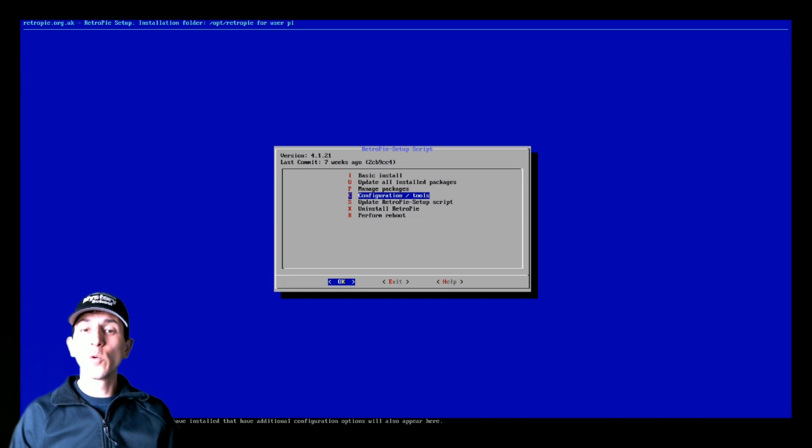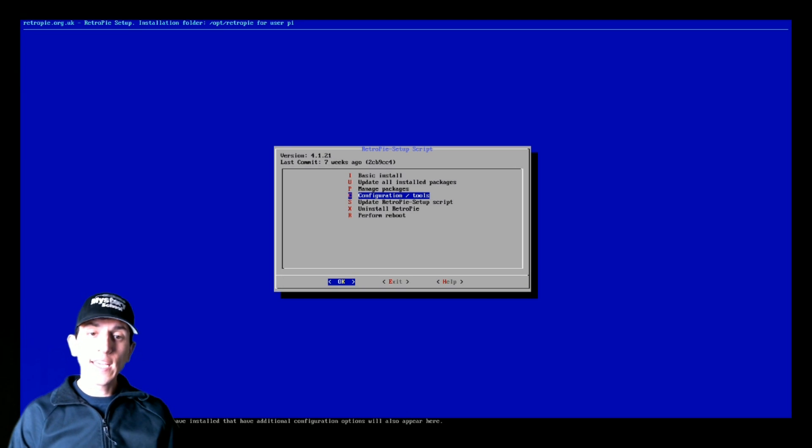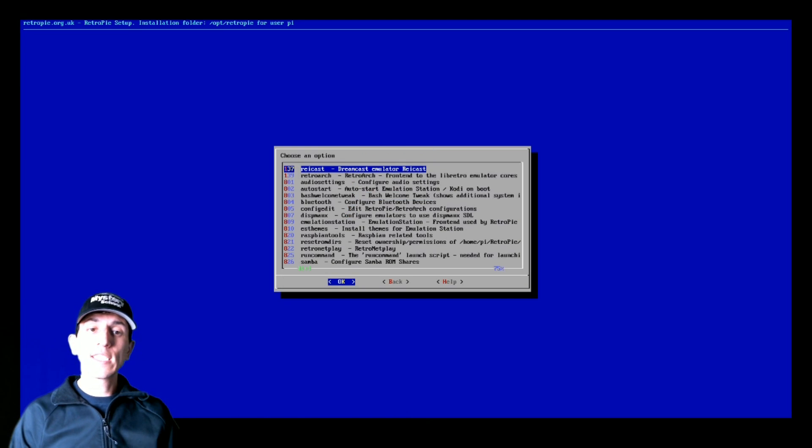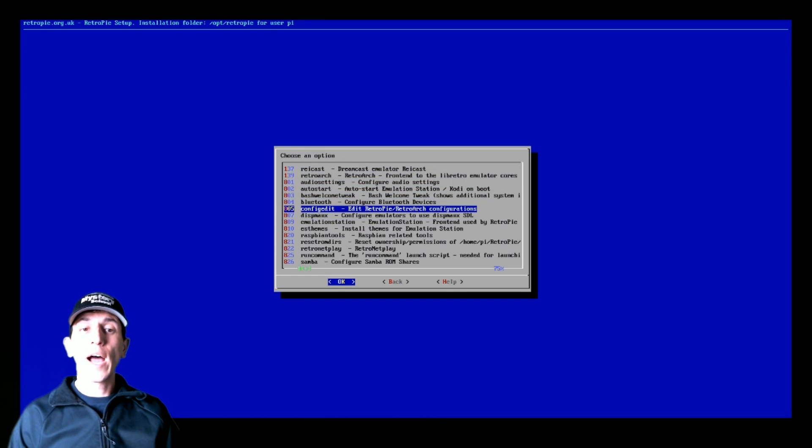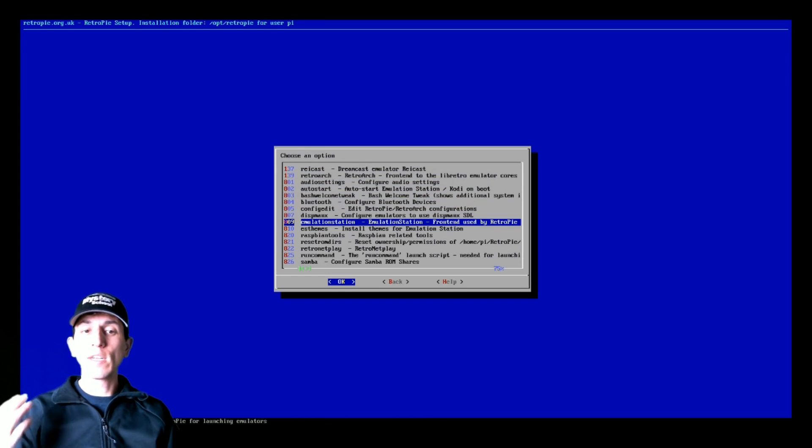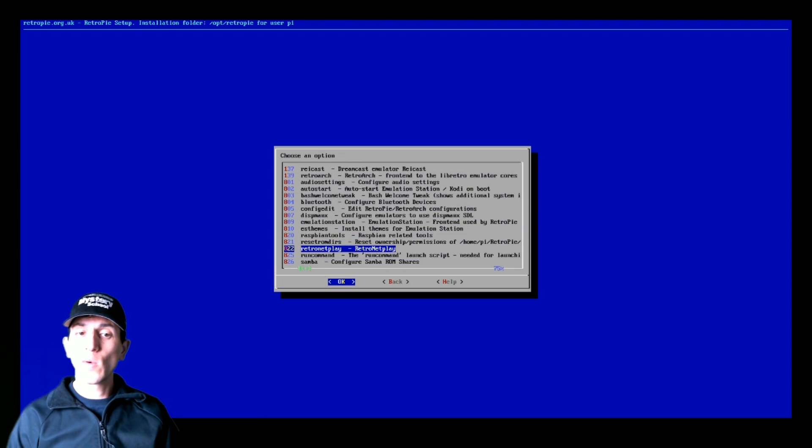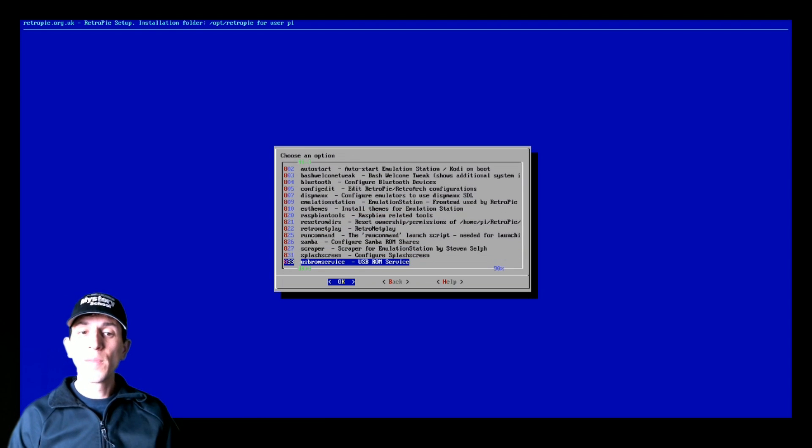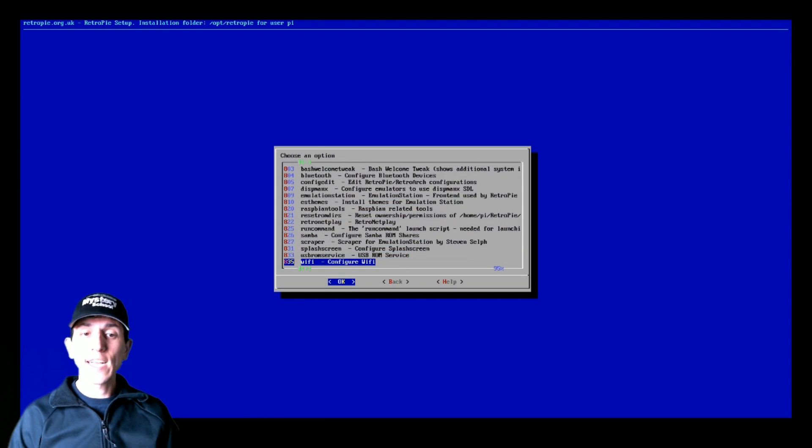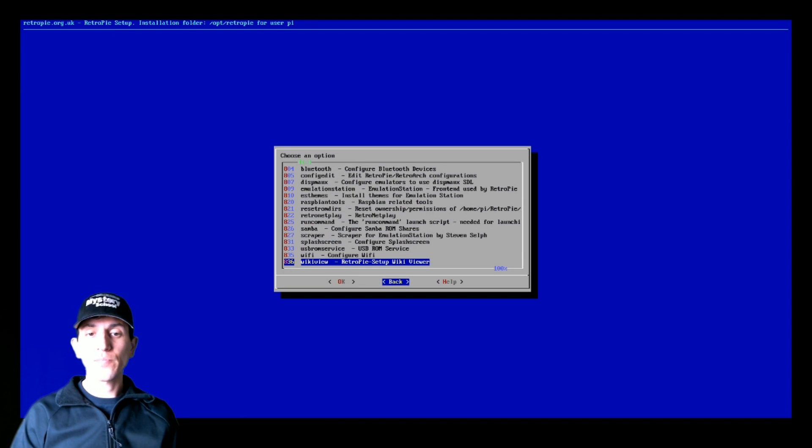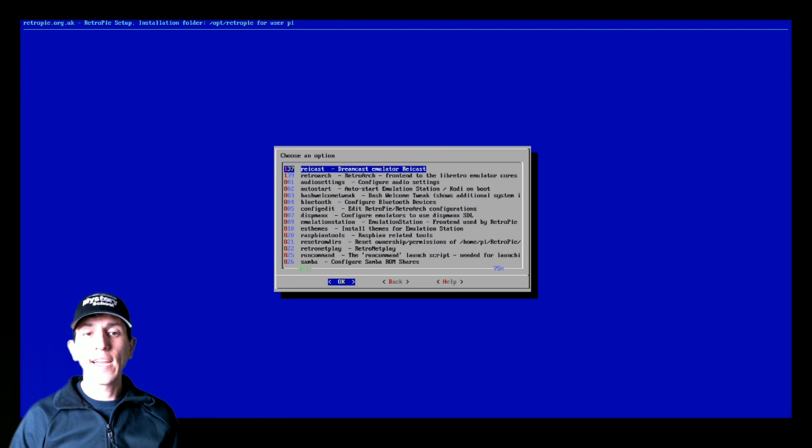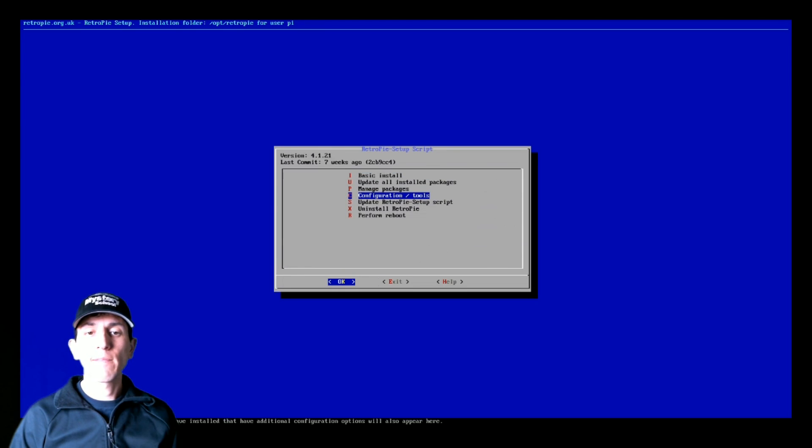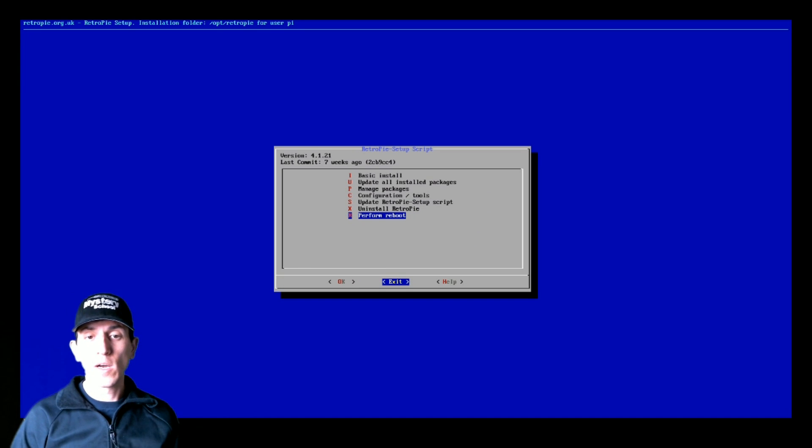Configuration and tools. The main thing you're going to be going into here for is resetting your controllers. So for example, I go into Emulation Station here and reset your controller. SambaShare is a way to transfer over ROMs fairly simply. Splash screens, Wi-Fi, a lot of things in here if you need to access them. Okay, so let's just back out of here back and then perform reboot is on here as well. So that's what you have in RetroPie setup.